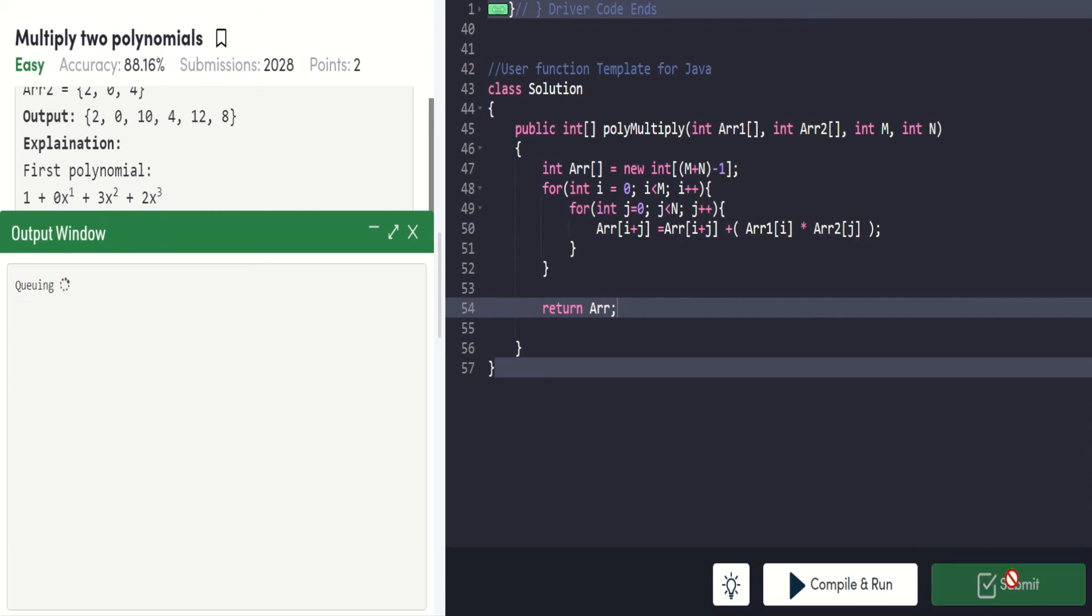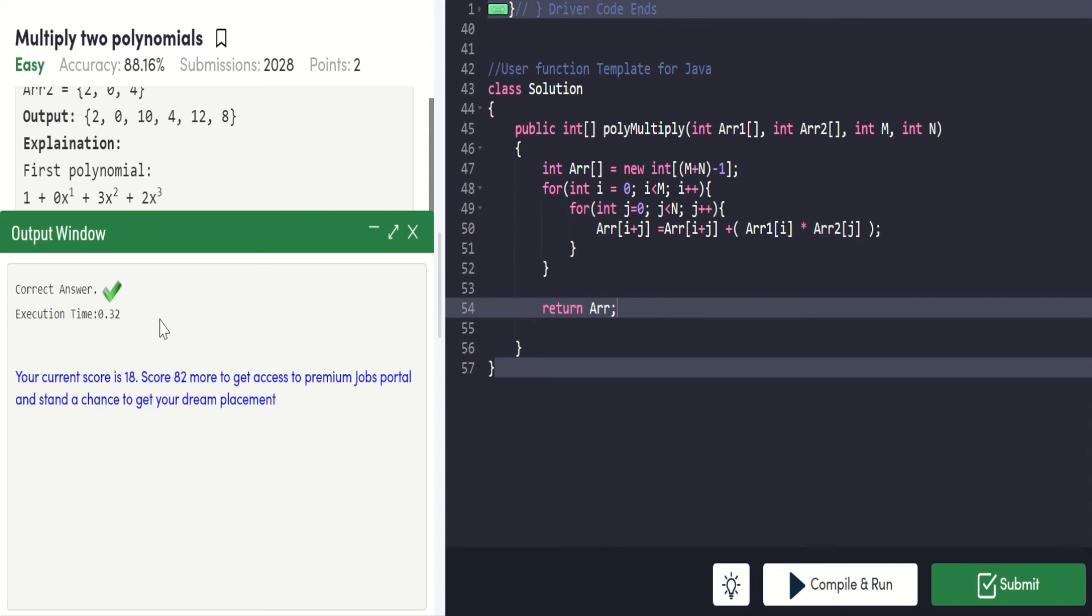Now let's submit it. Yes, the code we have written is correct, and it is executed within 0.32 seconds. In this way, we have solved this.